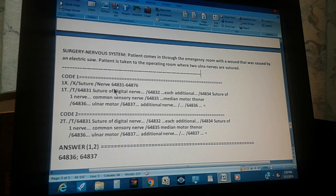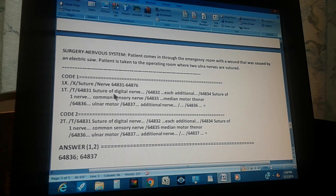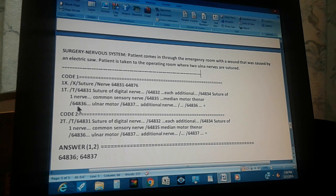Through the tabular, the range is 64831 through 64876. Starting at 64831: suture of digital nerve — not what we want. 64832: each additional digital nerve — skip. 64834: suture of one common sensory nerve — skip. 64835: medial motor nerve — skip. 64836: ulnar motor — that is the one we need.